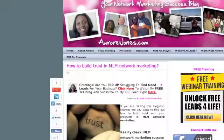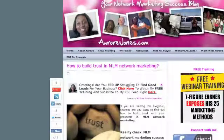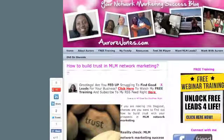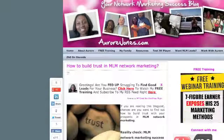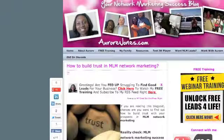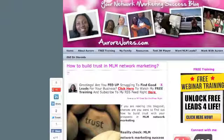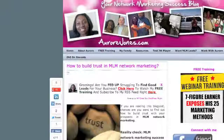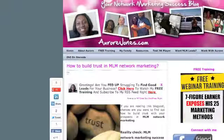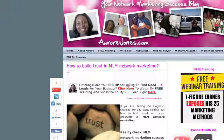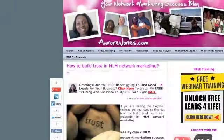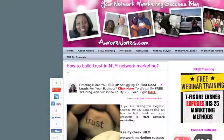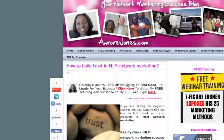Today I'm going to share with you a fantastic plugin called WP Grid Box WordPress plugin. I'm just going to call it Grid Box because it's far too long to say. As you can see on my blog, you've got my icon and it says: 'Greetings! Are you fed up struggling to find good leads for your business? Click here to watch my free training and subscribe to my RSS feed right here.'